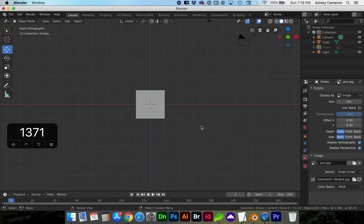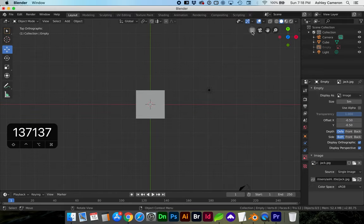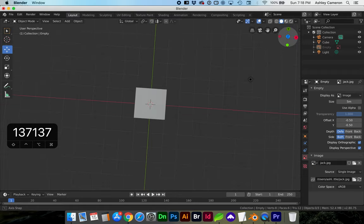Again that's 1, 3, and 7. So now you can use your numpad which is going to be much quicker.